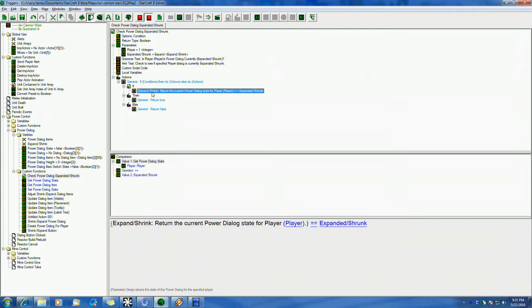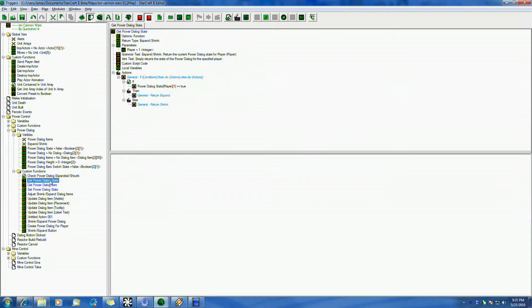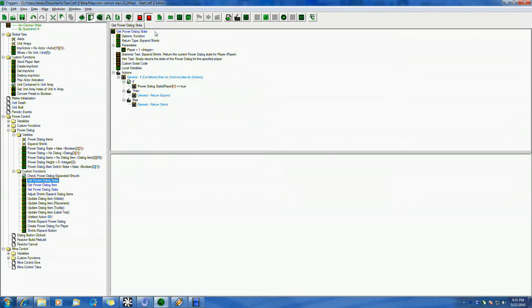Now, I have another action here, or a function, actually. I'm sorry. This is a function, which basically is getting the dialog state, and that's what this is. The getPowerDialogState is that same function.